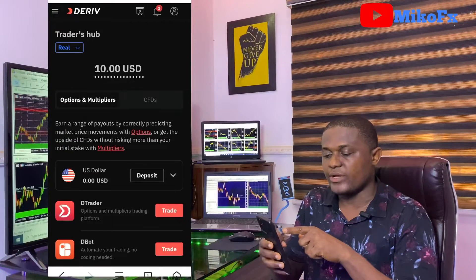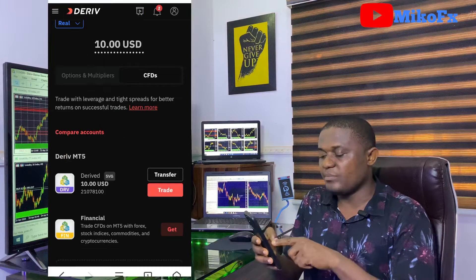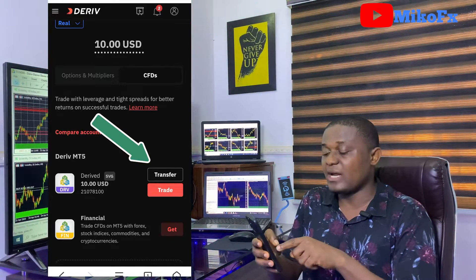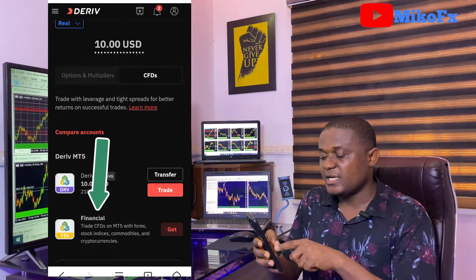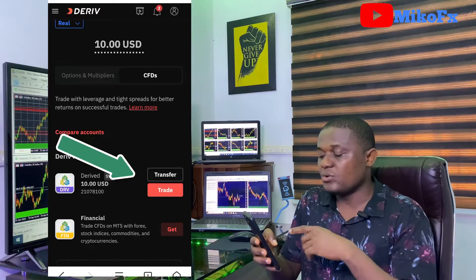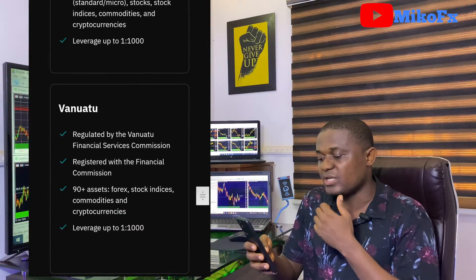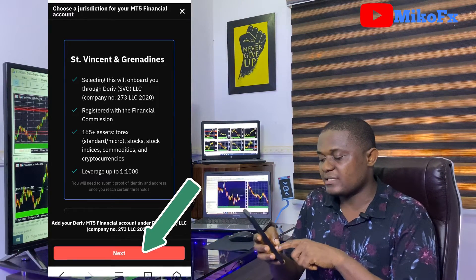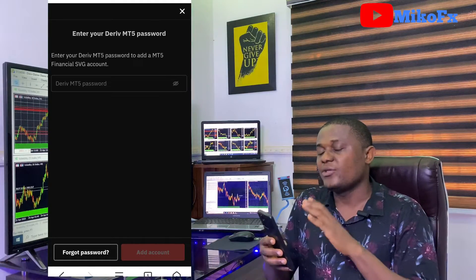Make sure you are on 'real.' Then click on CFDs. Because I've already added a Deriv MT5 account, you're seeing 'transfer' or 'trade' here. Under 'Derived' you see 'Get' — click it. The 'CFDs' option is if you want to trade currency pairs and cryptocurrency. The 'Derived' option is for synthetic indices. Click 'Get' on the Derived section. It will show you options — always go with the one that suits your country, or if you're in Nigeria, go with the first one, St. Vincent's.